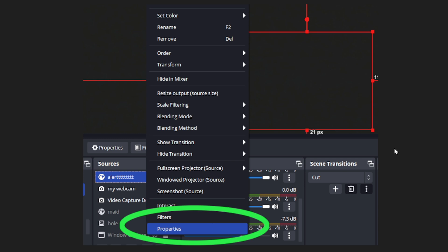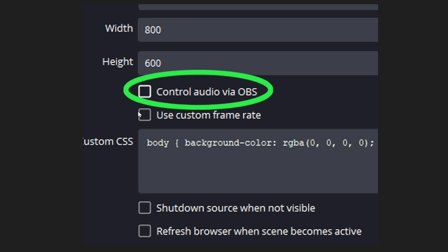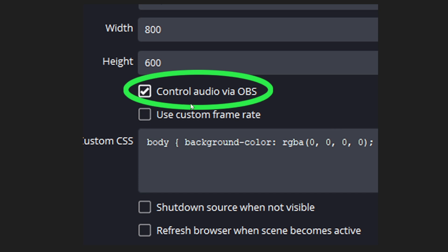You want to right-click it, you want to go to properties. You're going to see this pop up here. Control audio via OBS was unchecked, so what you're going to do is you're going to click that. Make sure the checkbox is checked and then click save.